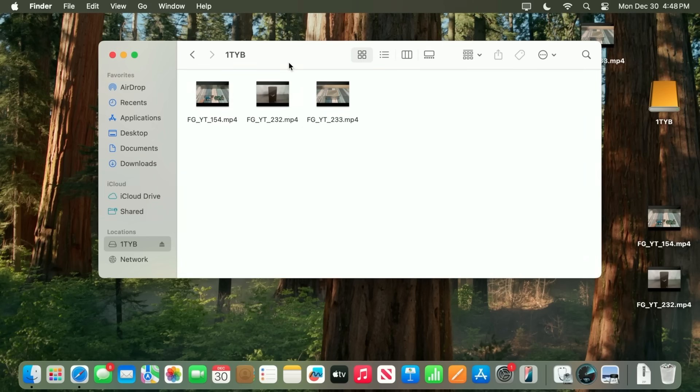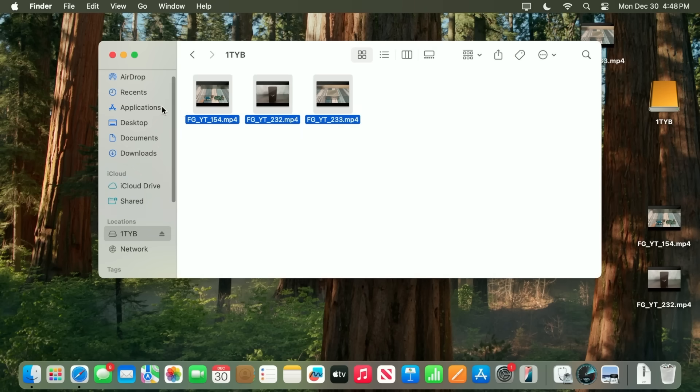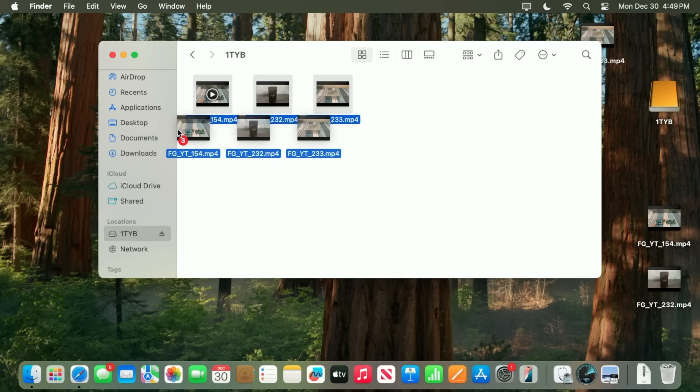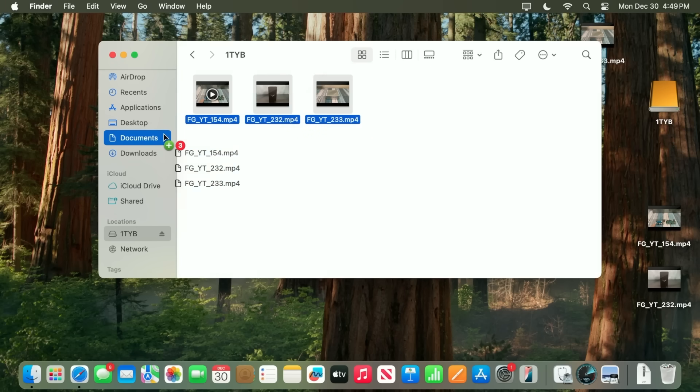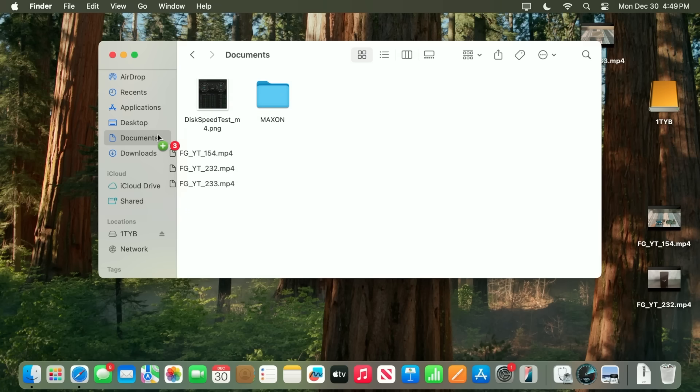And then since they're already on the desktop, I'm just going to grab these things. Now that they're on the drive, I'm just going to copy them over and drag them into the documents folder. And this will see how fast that the files can be read off of the drive and then written onto the internal drive.